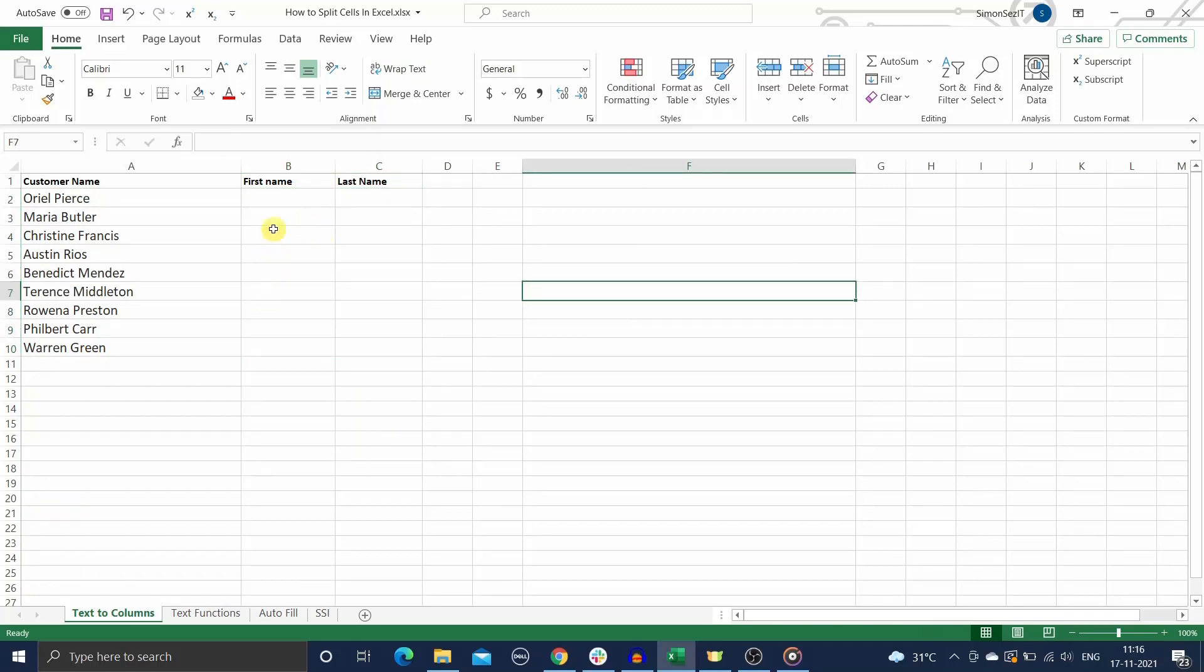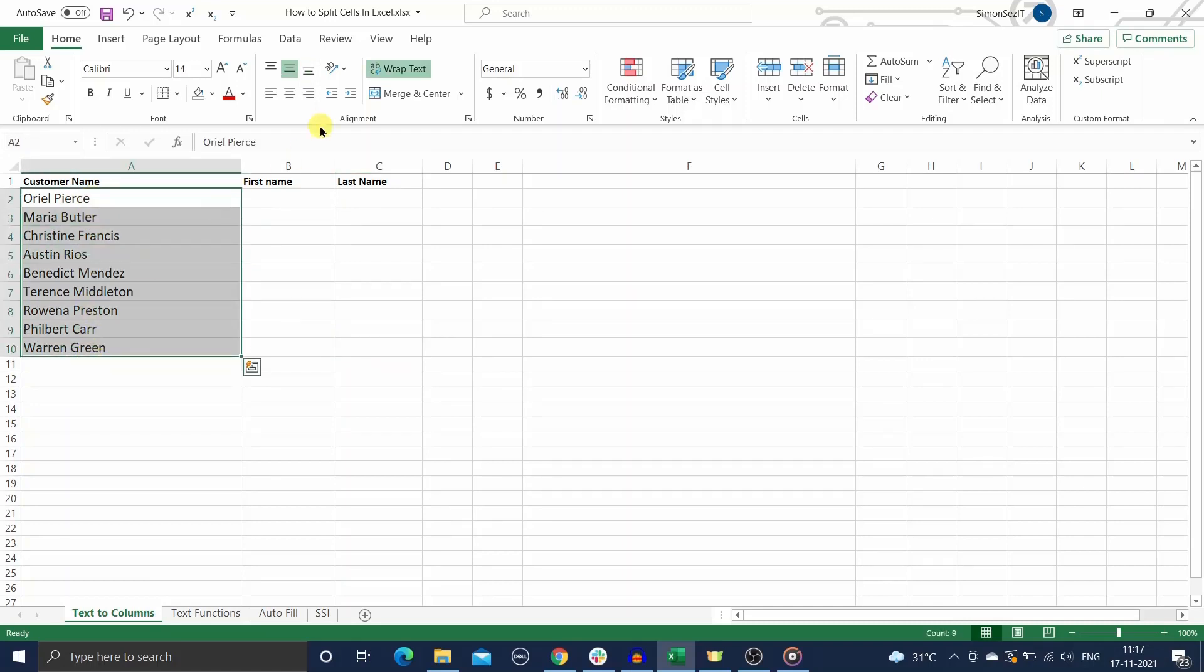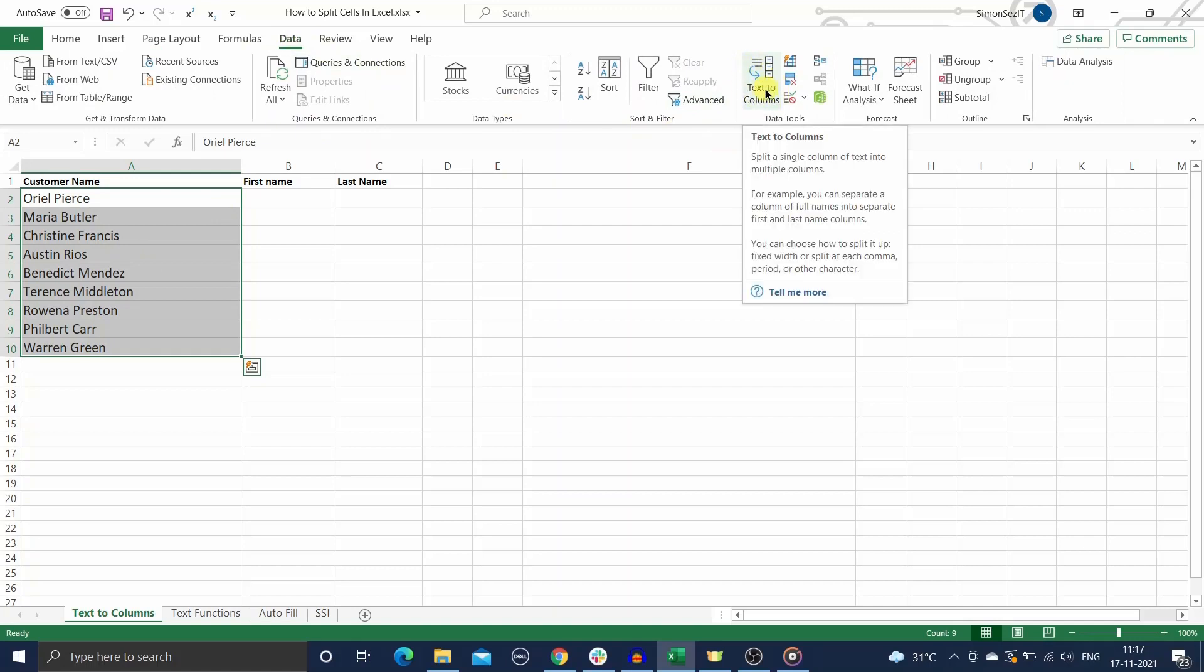Now, the first method involves the use of the Text to Columns feature. First, select the range of cells you want to split. Then, click on the Text to Column button under the Data tab.